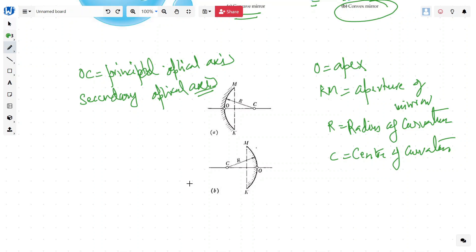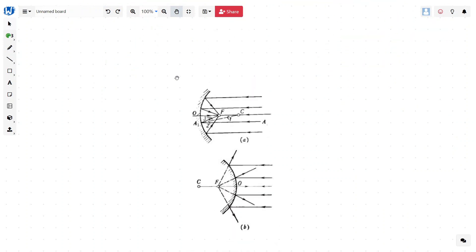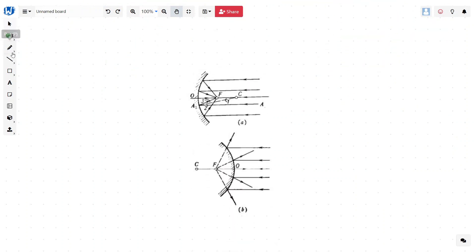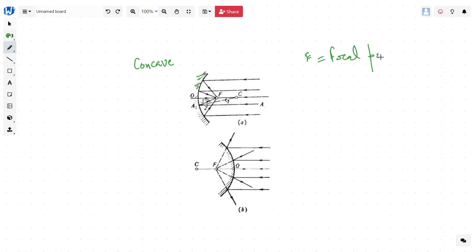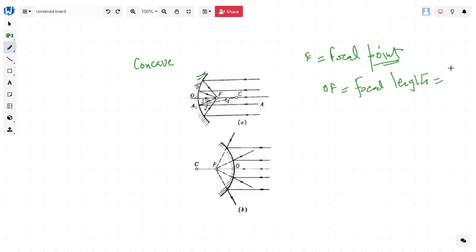These two mirrors have different properties — they converge rays and also diverge rays. In the case of a concave mirror, this side is silvered and the ray of light is reflected on this side. Any ray of light coming parallel to the principal optic axis converges to a point called F, which is called the focal point. This distance OF is called the focal length of the mirror.